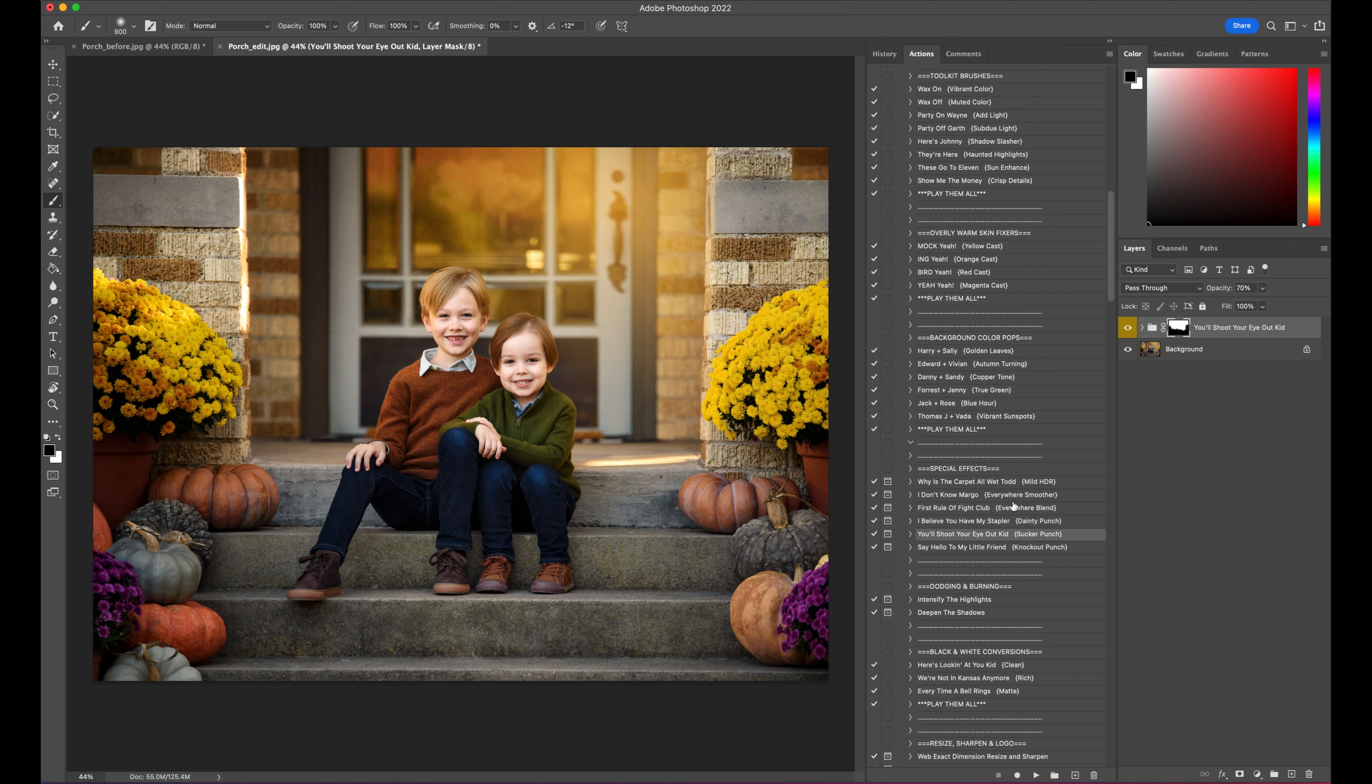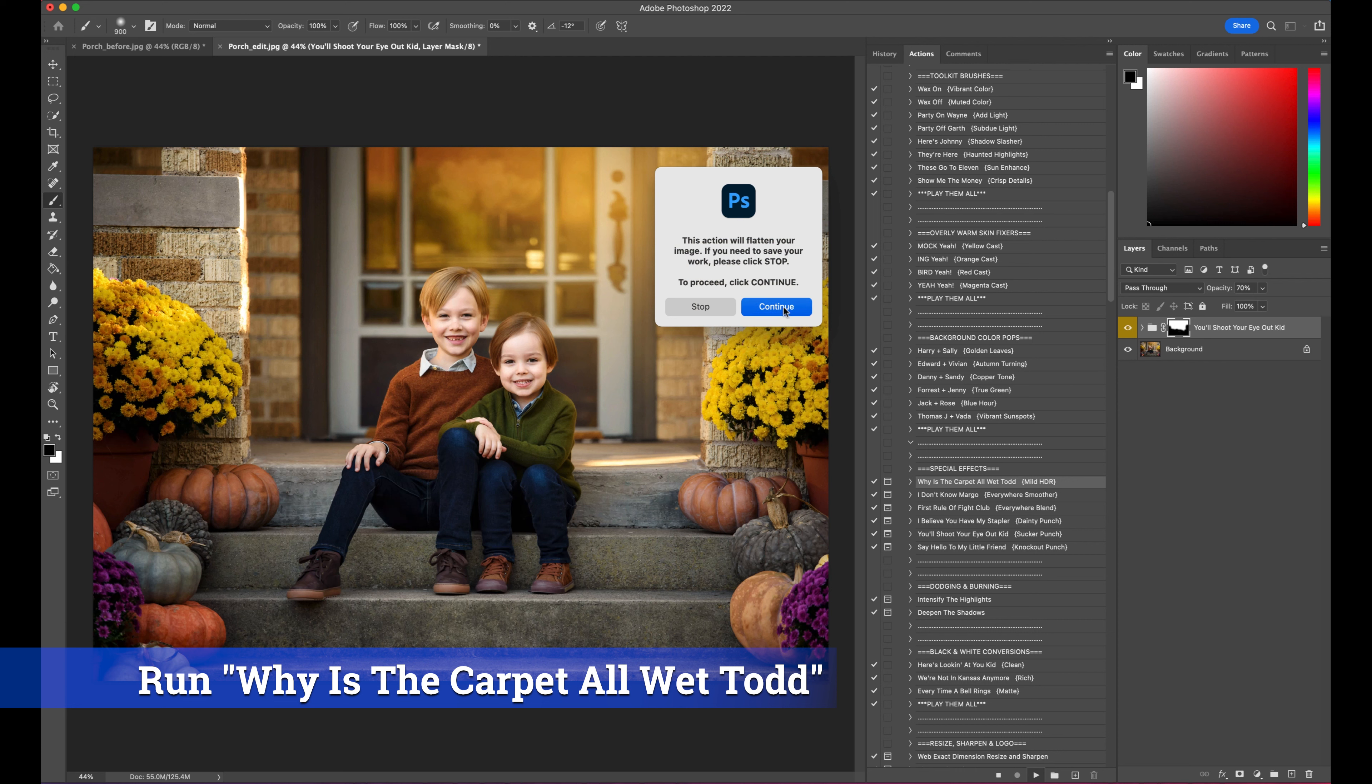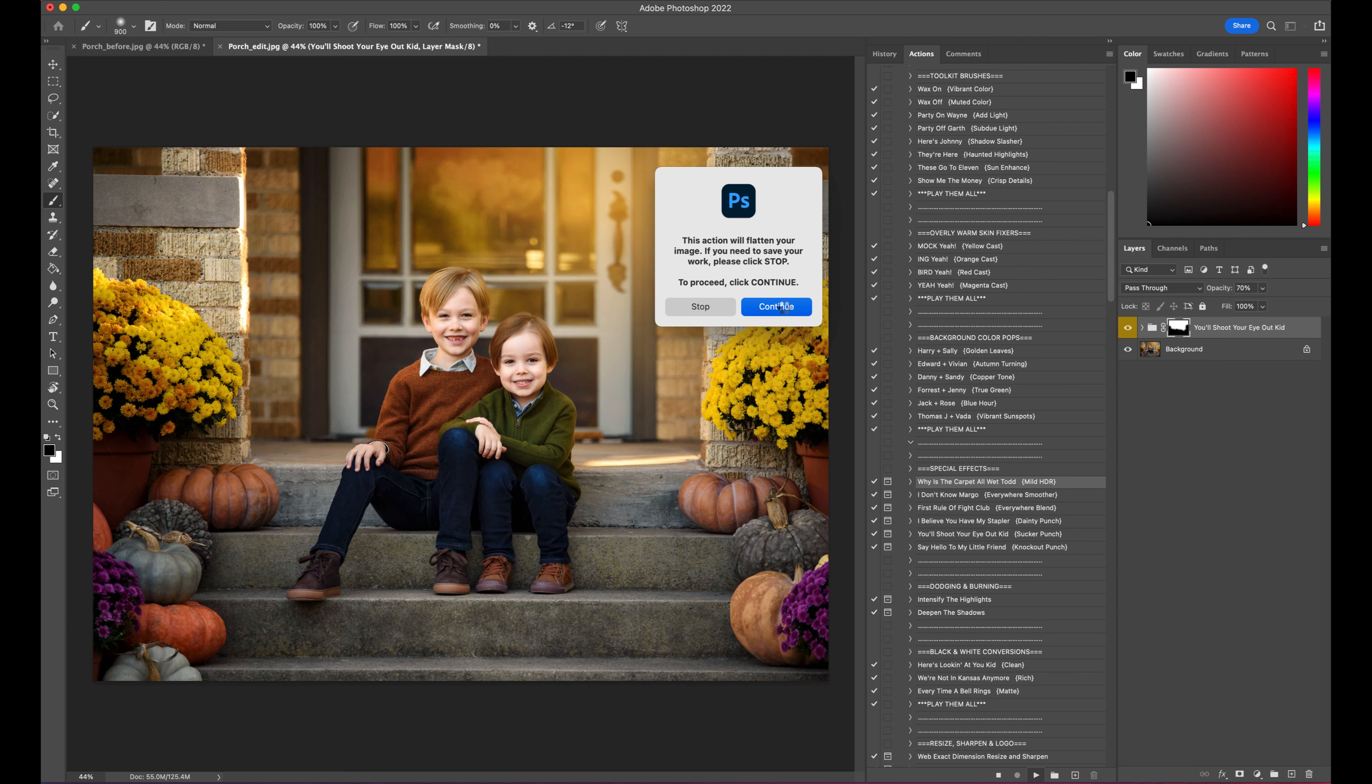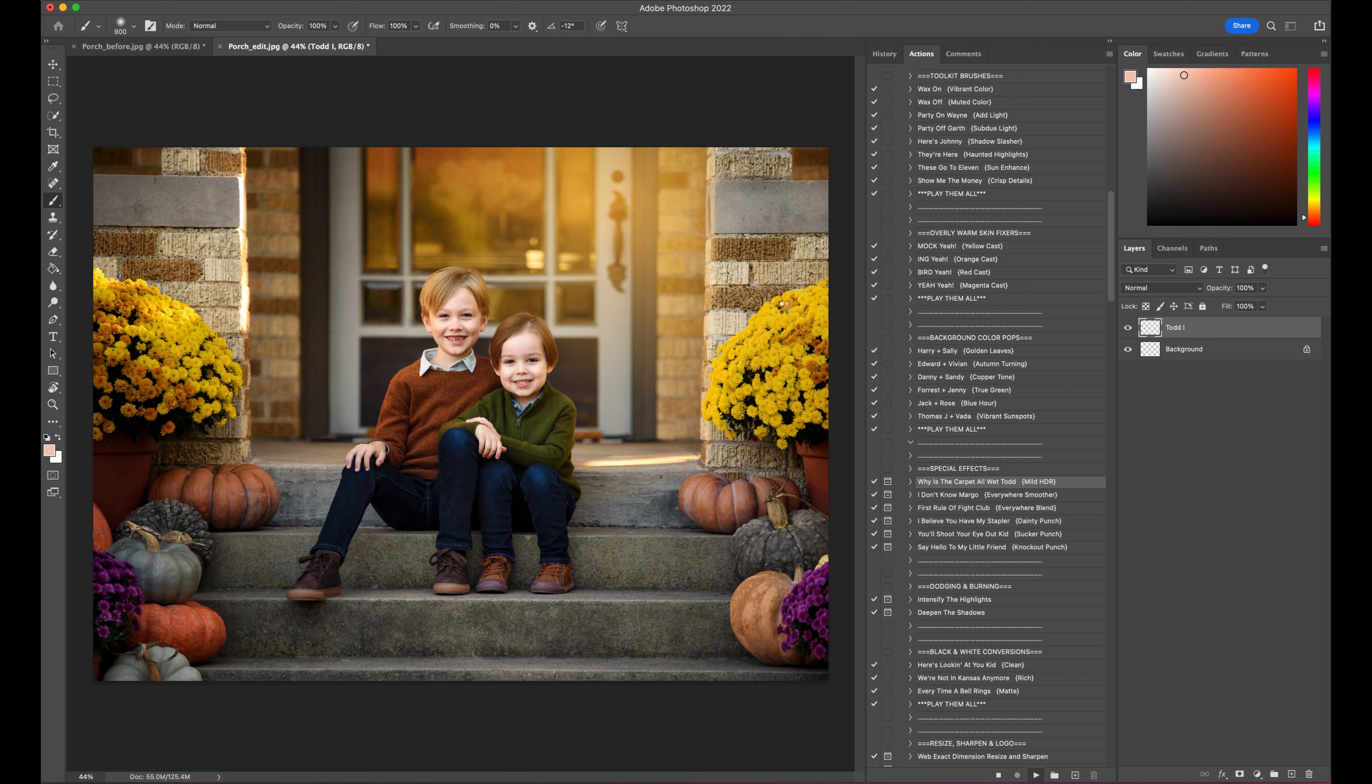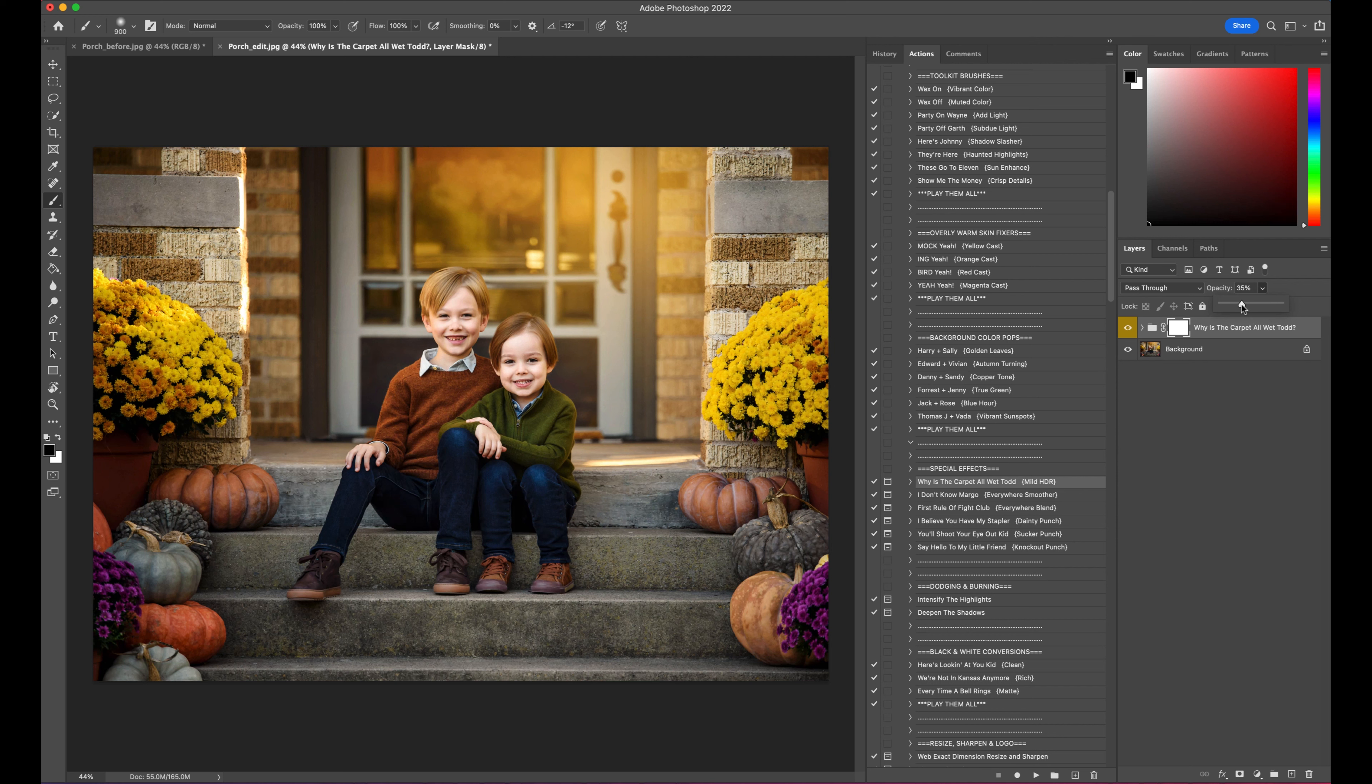Actually, I'm going to run one of the other special effects. We're going to run Why Is the Carpet All Wet Todd? And if some of these names seem a little odd, Cult Classics Collection, movie quotes, we just kind of had some fun with it. So this is what we're calling mild HDR, and that's a little strong. I'm going to back that down just a little bit. All right, that looks good to me.